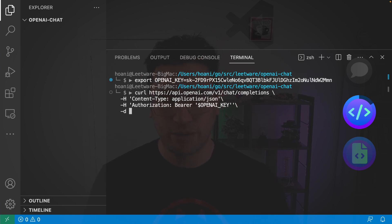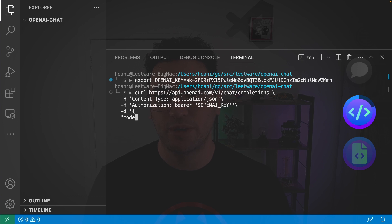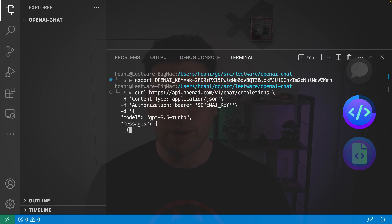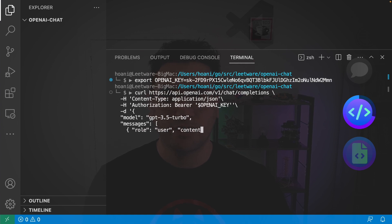And the bearer token being our OpenAI key. And then we add our request body, which is going to be a JSON object. The first field is going to be the model. And I'm going to go with GPT 3.5 slash turbo. And then it takes an array of messages. And I'm just going to put one message in here. With the role of user and the content, what should I have for lunch?